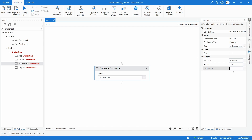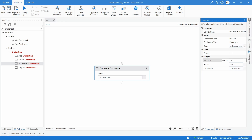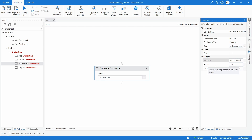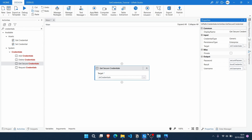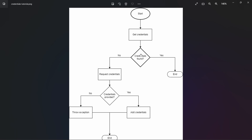Let's declare a variable to store the username — 'strUsername'. And let's create a variable to store the password — this will be a secure string type. Then let's create a variable to store the boolean output — 'boolCredentialFound'. Now let's add an IF condition as shown in our image — a check to see if the credentials were found.